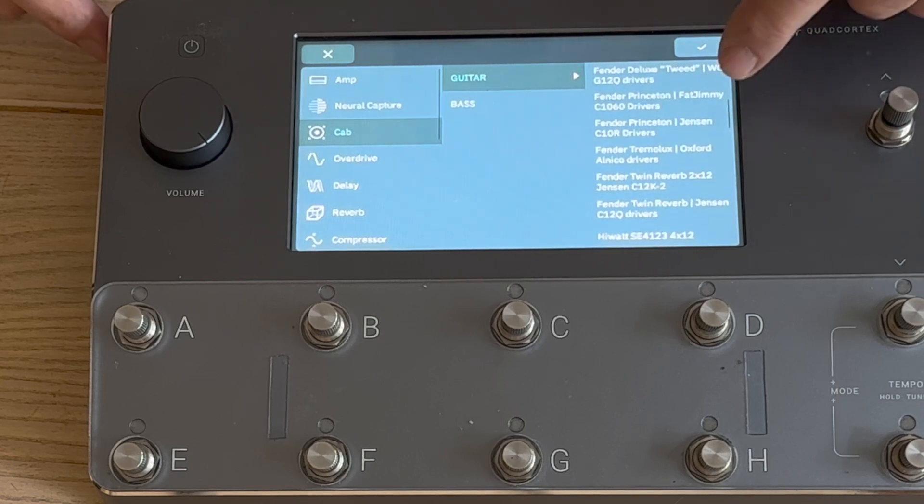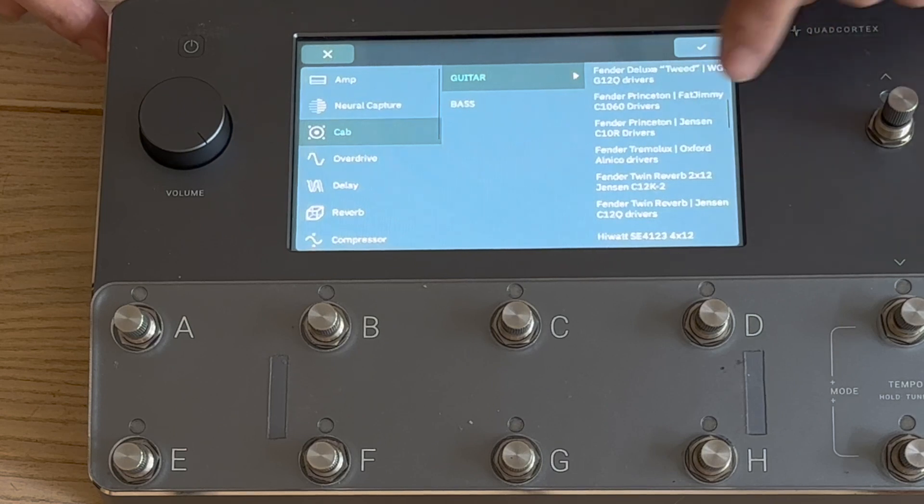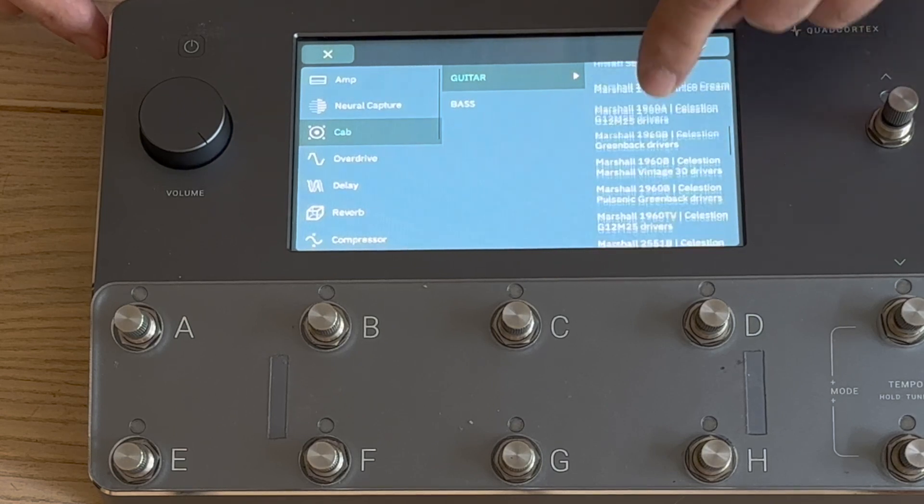In particular I like the cabs because the guitar cabs are always very confusing. This tells you exactly what it is: a Fender Princeton with a Jensen C10R, Fender Tremolux Oxford, Alnico drivers and so on.